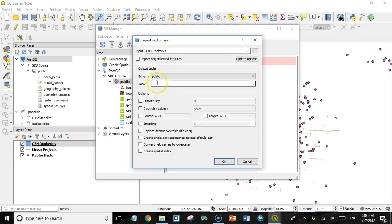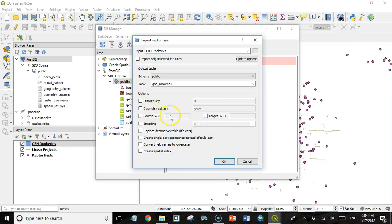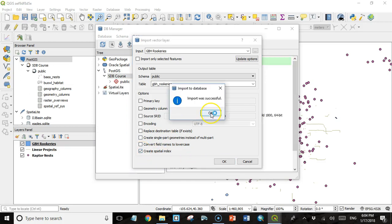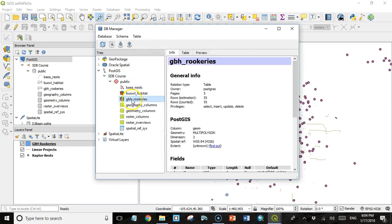I can choose which schema I want to import it to. If I have more than one schema, in this case I don't. I'm going to give it a table name. It's just going to be GBH_rookeries. Again, all lowercase. And there are some options here. So I'm going to come up with default. I believe that this software will read the spatial reference ID from the PRJ file. We'll see in a minute. But the only option that I'm going to check is Create Spatial Index. And then I'm going to click OK. And I have this message import was successful.